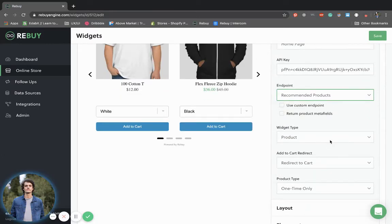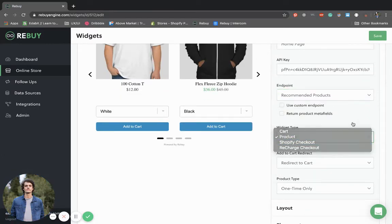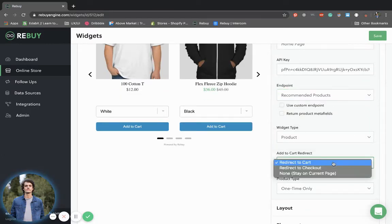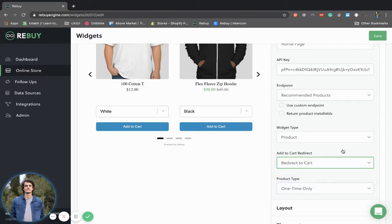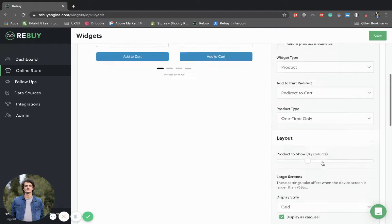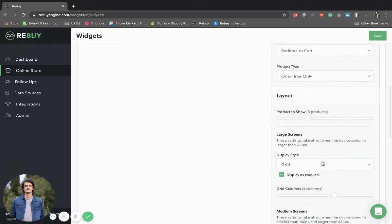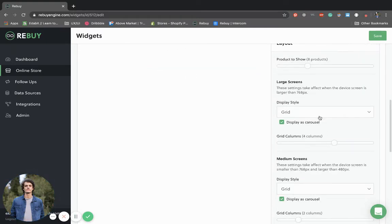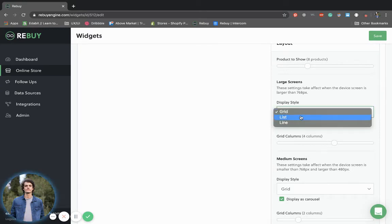You can change the widget type, whether or not it will redirect to the cart, checkout, or stay on the current page, and the product type. You can also configure the layout to choose how many products will show, whether or not it will display as a carousel, a list, or a line.